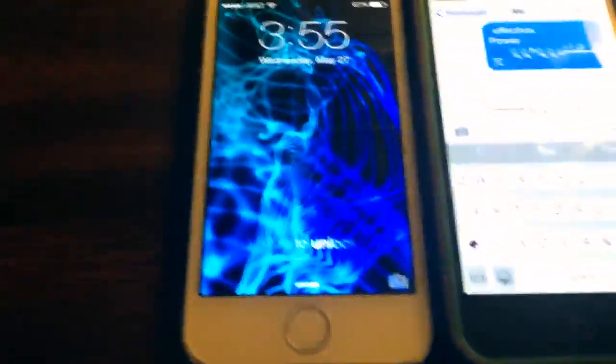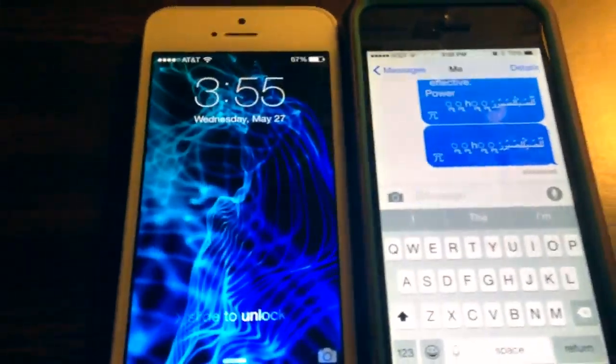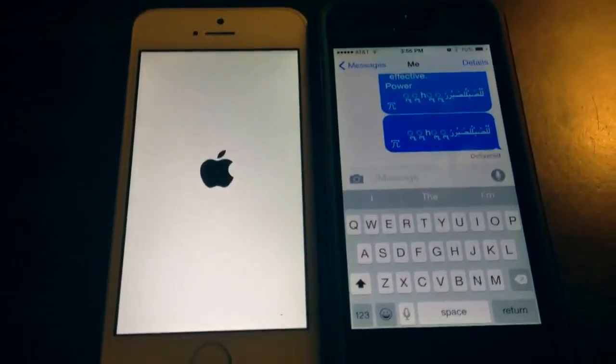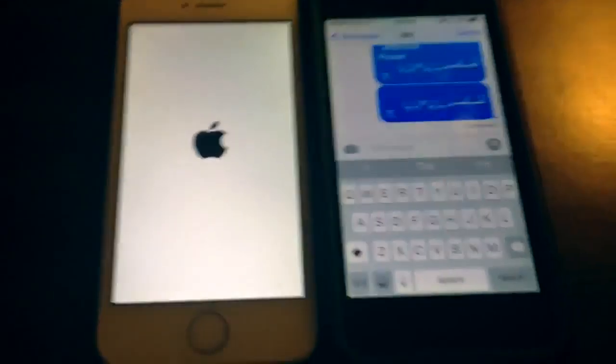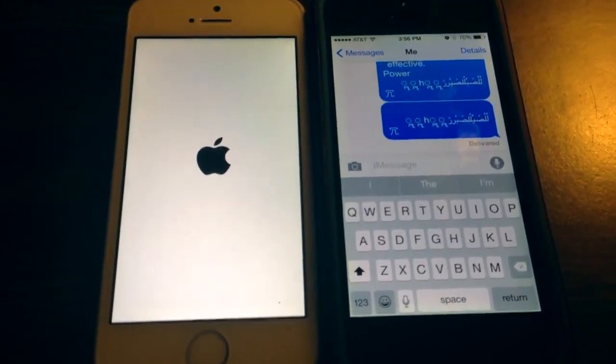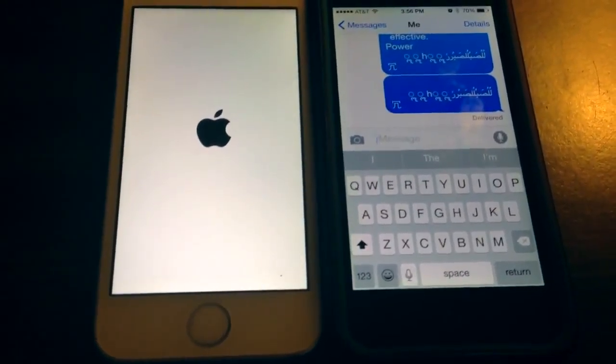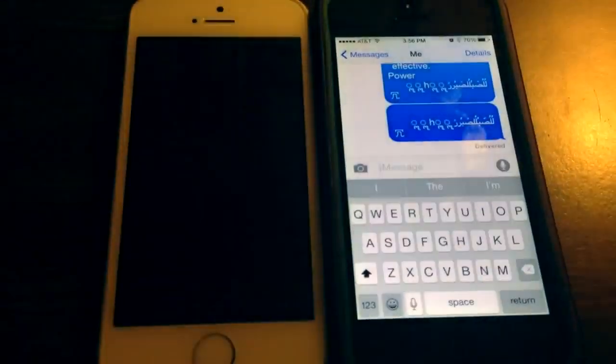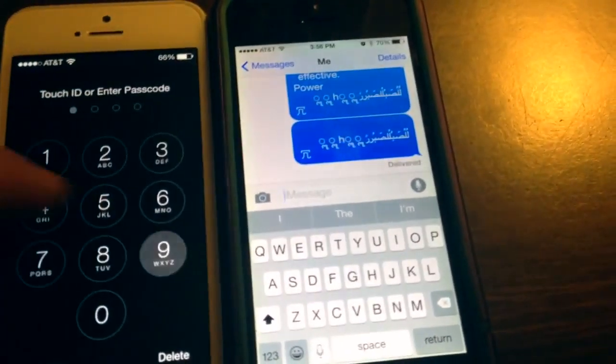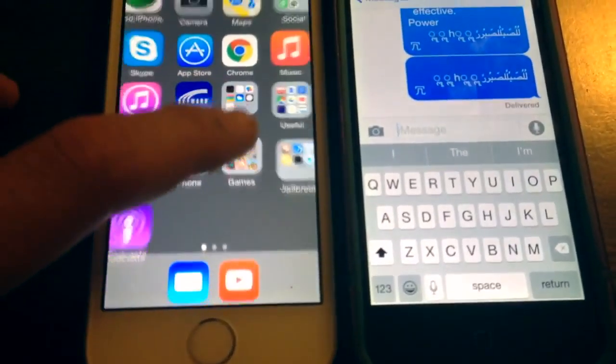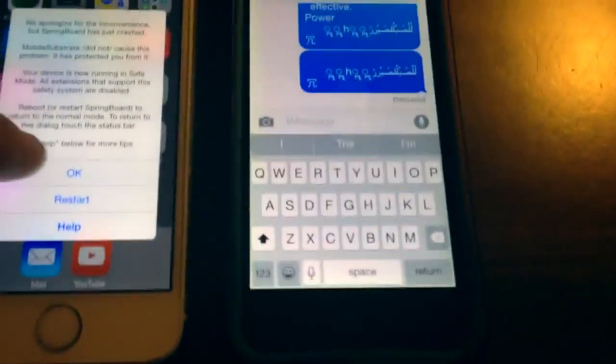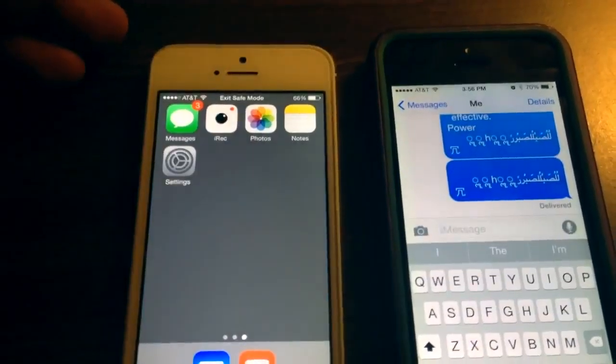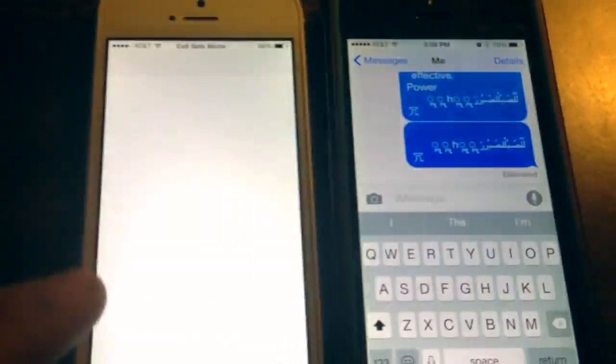Now, if I send this, it does the same thing as before, except for now, let me just restart it here. Now, my iMessage is bricked, so now I can't open up.